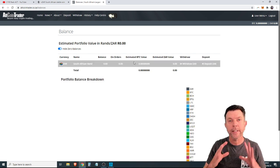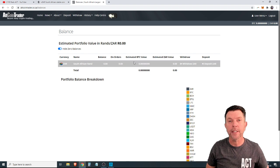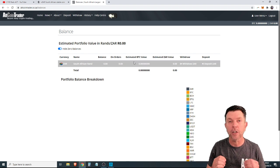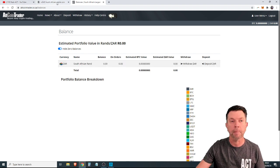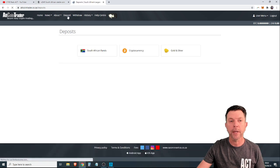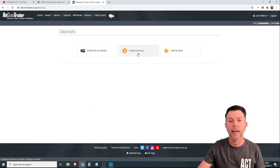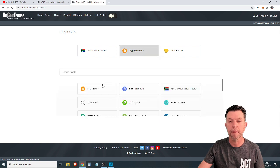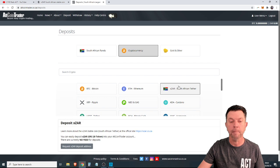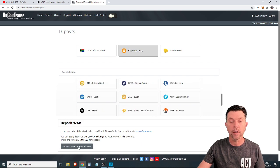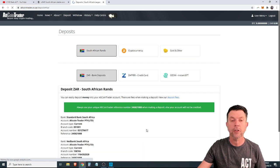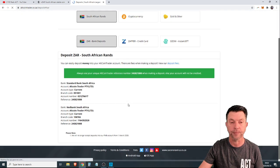Now, the second thing, let's talk about depositing XR into Altcoin Trader. Once again, you would simply click on the deposit button. Now XR is a cryptocurrency. So you would click cryptocurrency. You would go to XR, South African Tether, and you would click request XR deposit address. You only have to do that once. Once you've got the address.